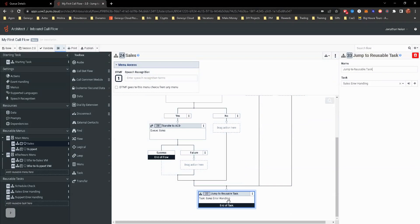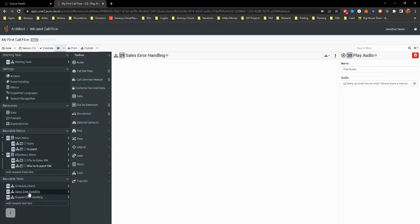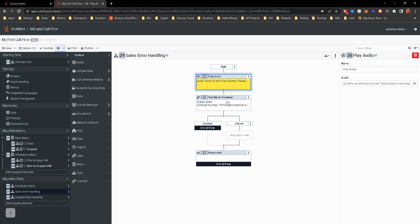Because it's not, thinking about this for the sales error handling, it does kind of play a different kind of message, right? Sorry, an error has occurred. We don't really want to tell them that.